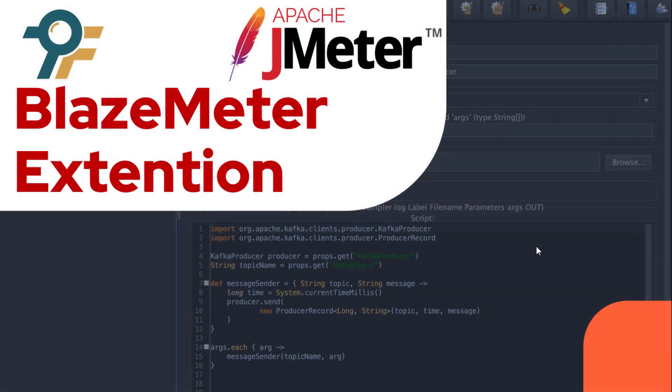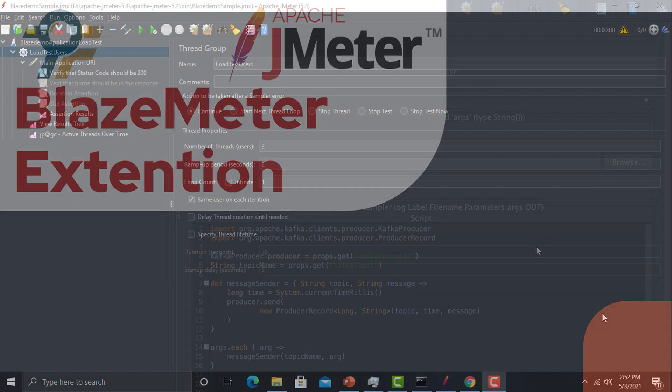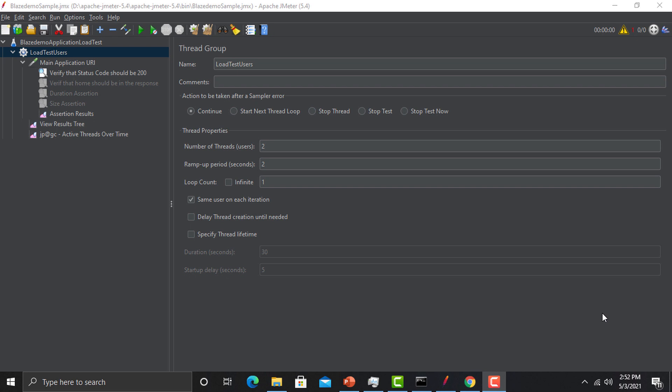Hello everyone, welcome to this JMeter tutorial. In this tutorial we will learn about the BlazeMeter extension. In our previous sessions we learned about the HTTP Script Recorder and how we can record a scenario and put a load on it. In a similar context, we can use the BlazeMeter extension to record a scenario and import it into JMeter for further performance testing.